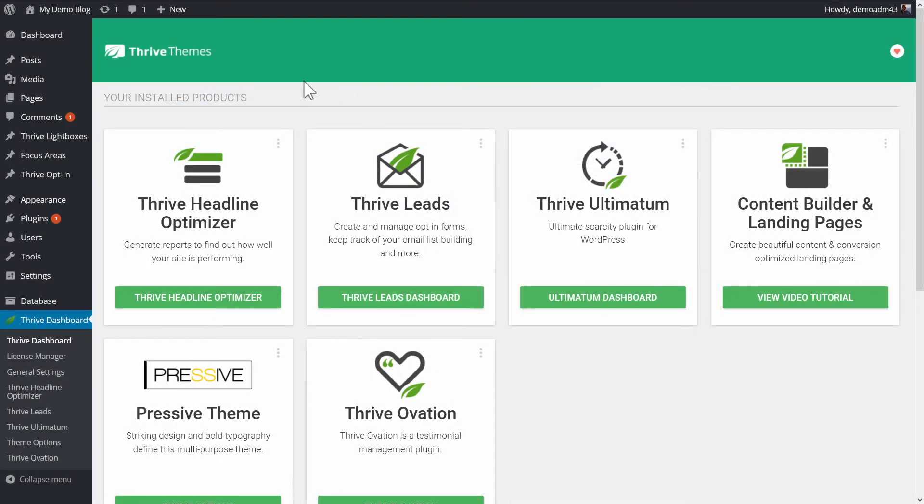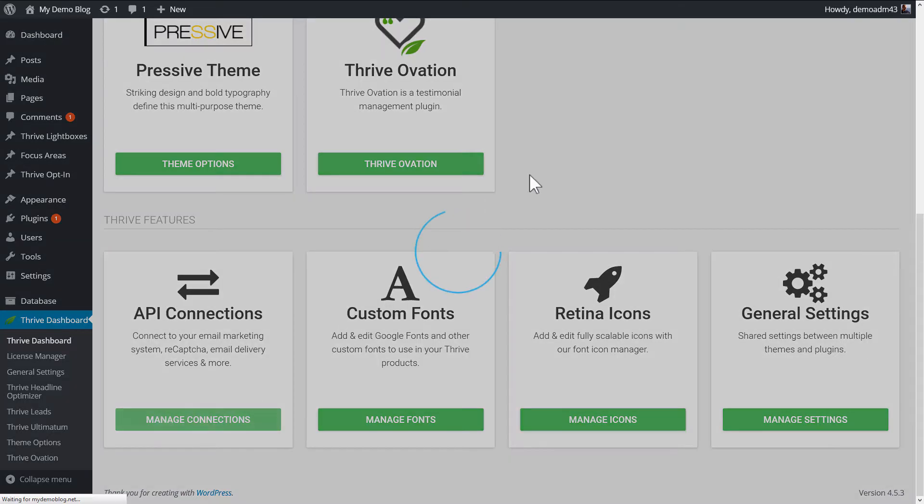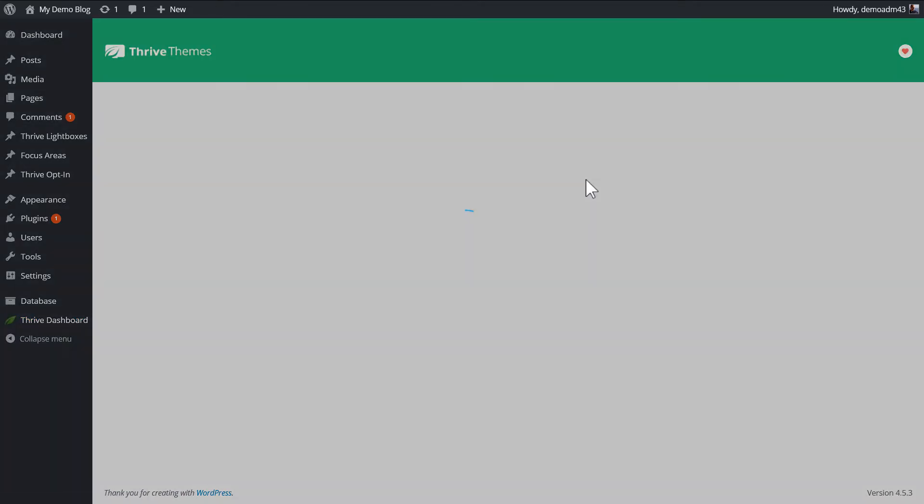The first step is to log into your WordPress admin dashboard and go to the Thrive dashboard. Then from here, in API connections, click on Manage Connections.